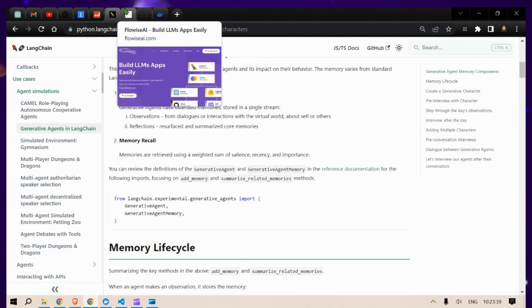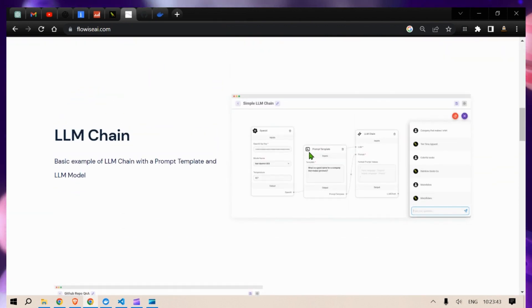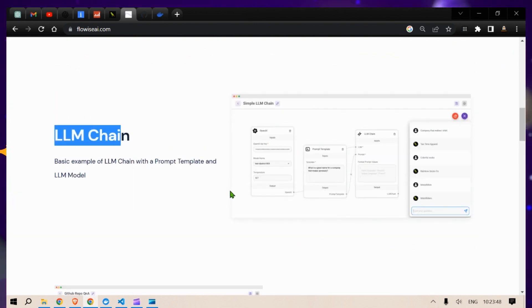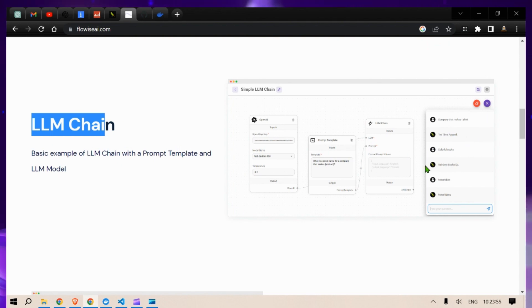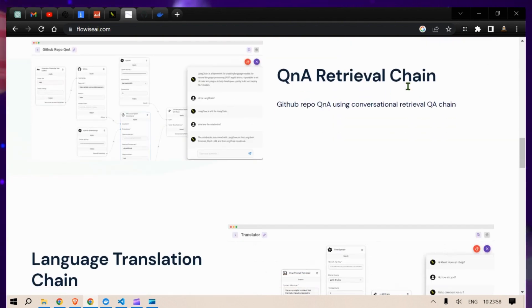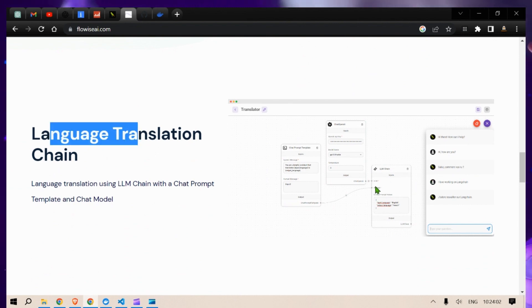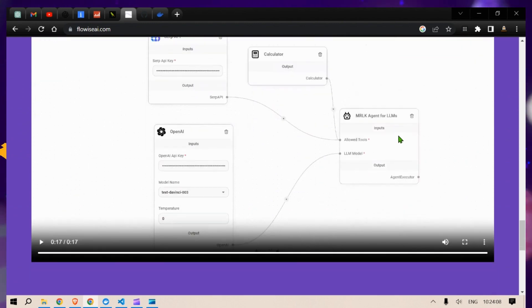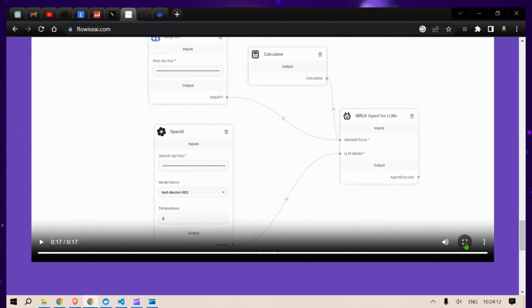You can create beautiful chains using Flowwise. For example, this is an LLM chain — we can use it to put in a prompt template and an LLM model, and we can ask questions in a chatbot. We also have a Q&A retrieval chain, we can do language translation, so it's pretty simple to set up. Currently it is open source and free, so let's set it up and see the magic.